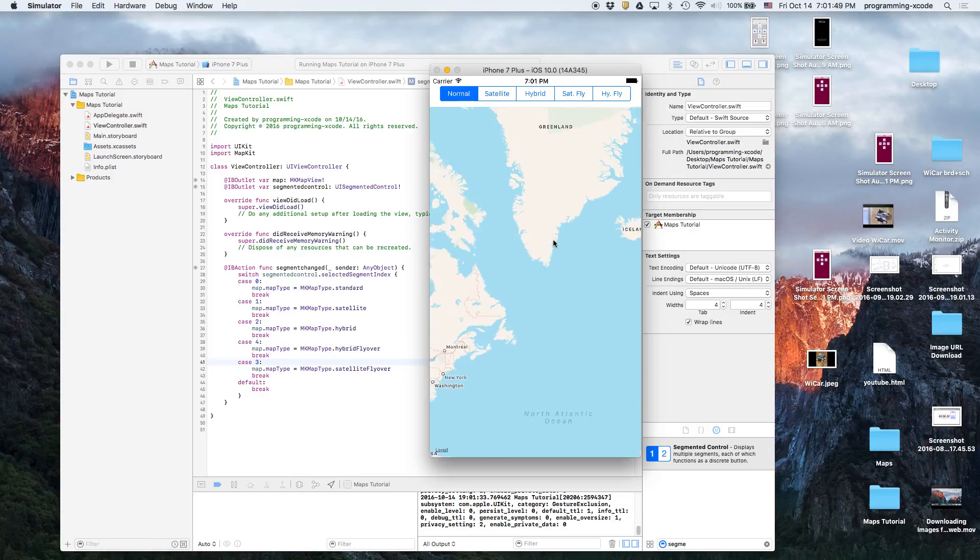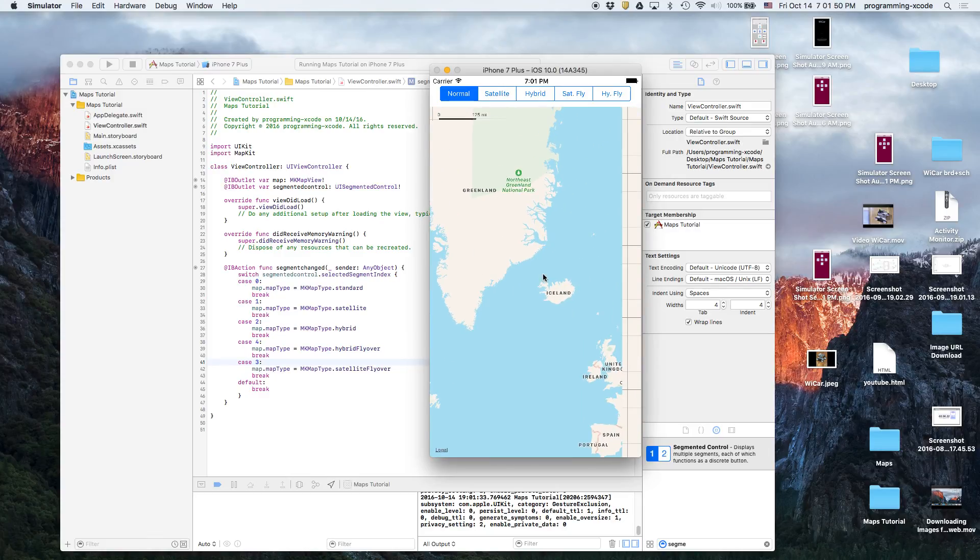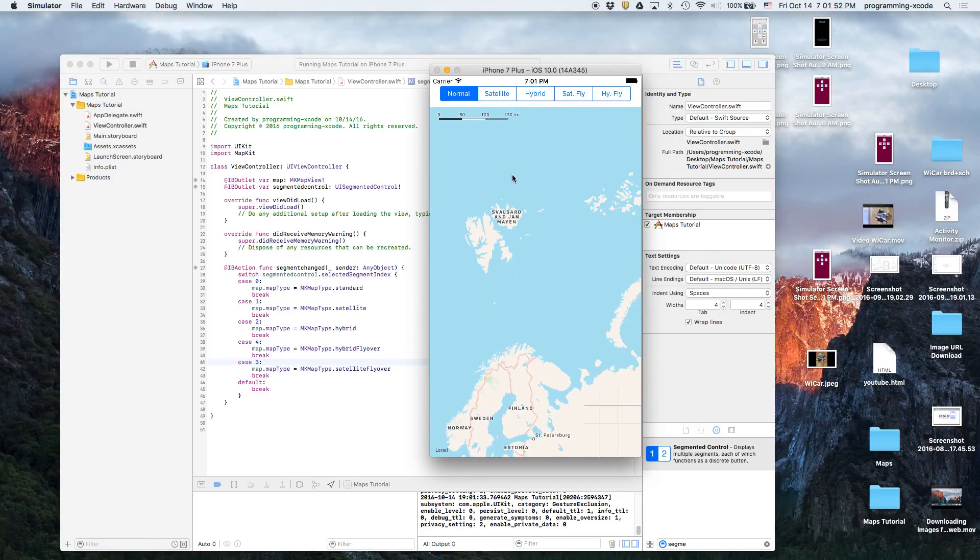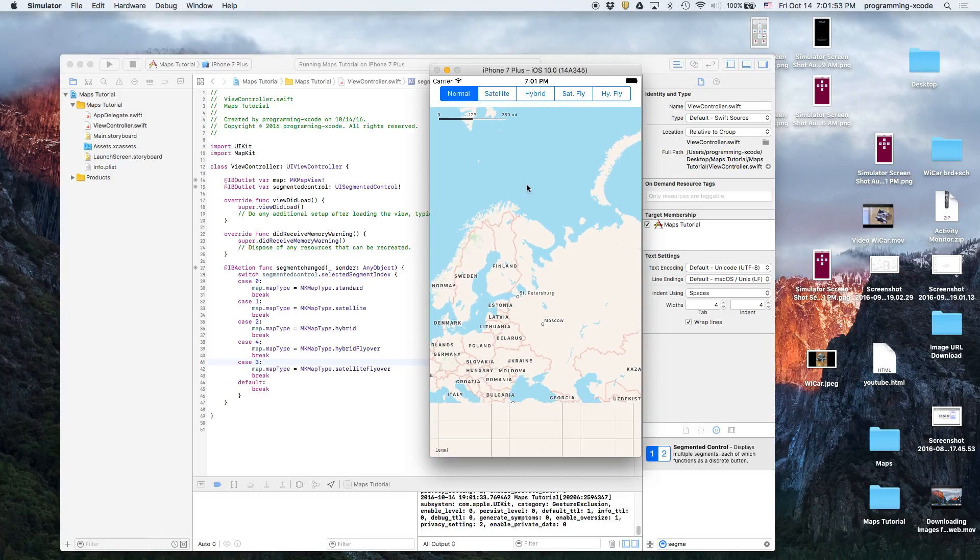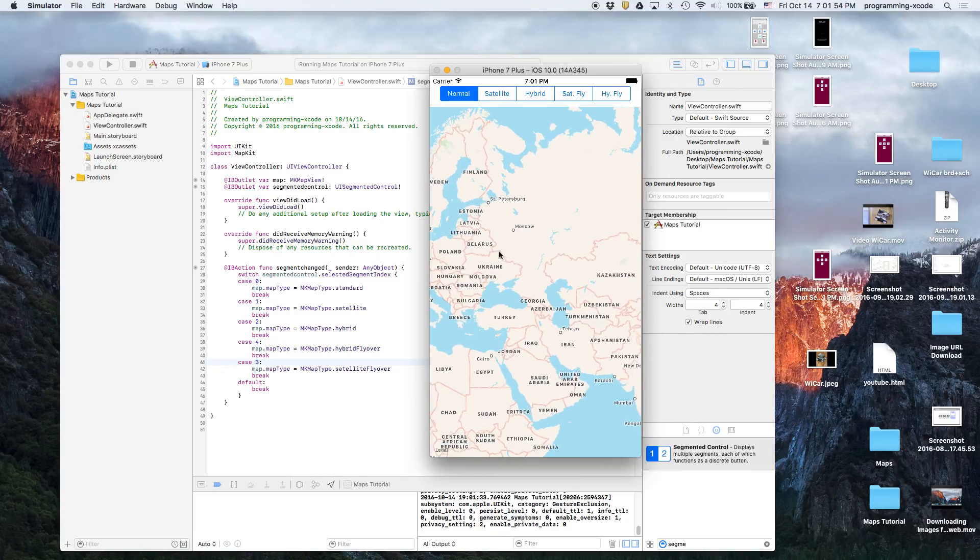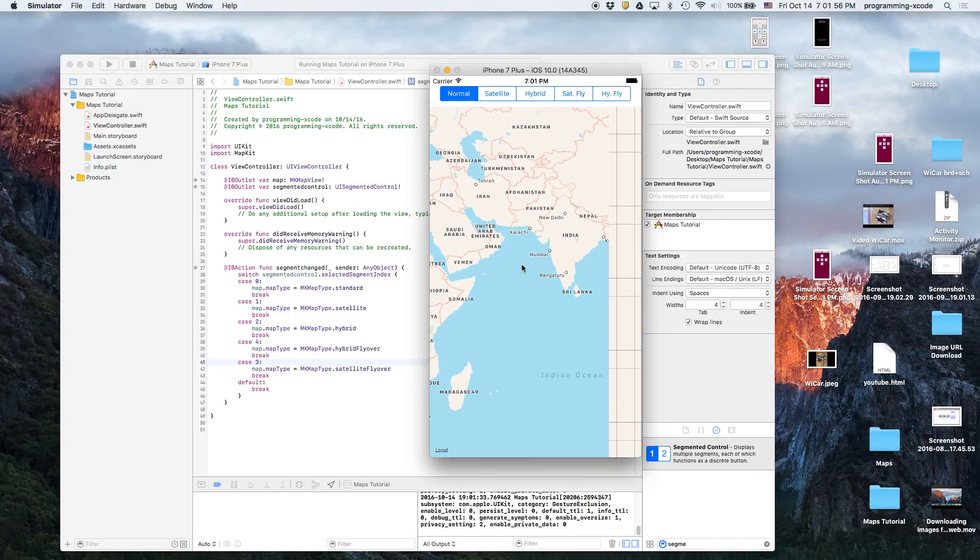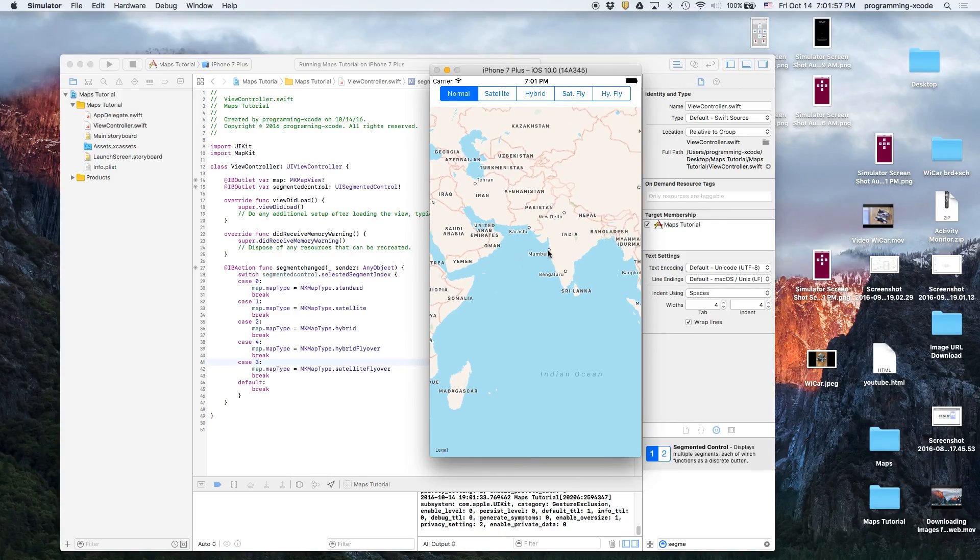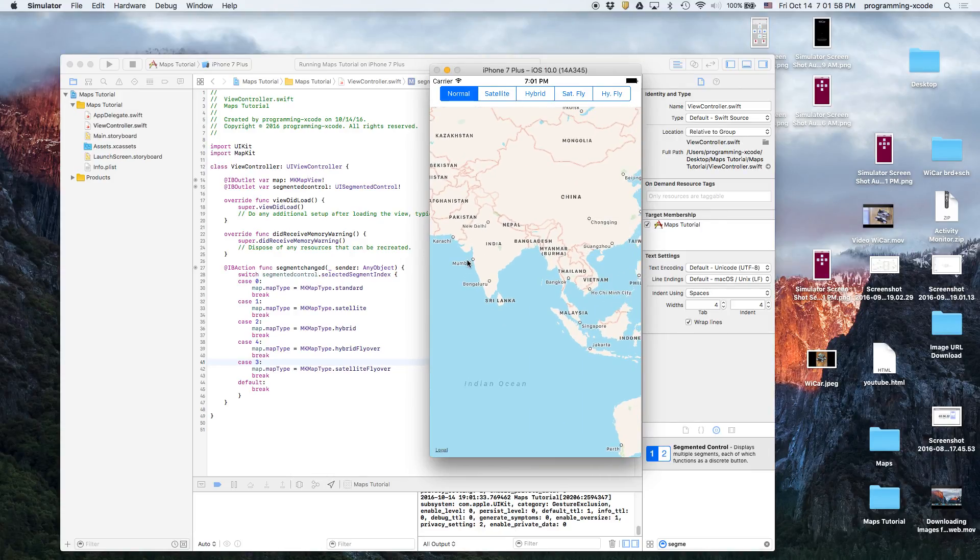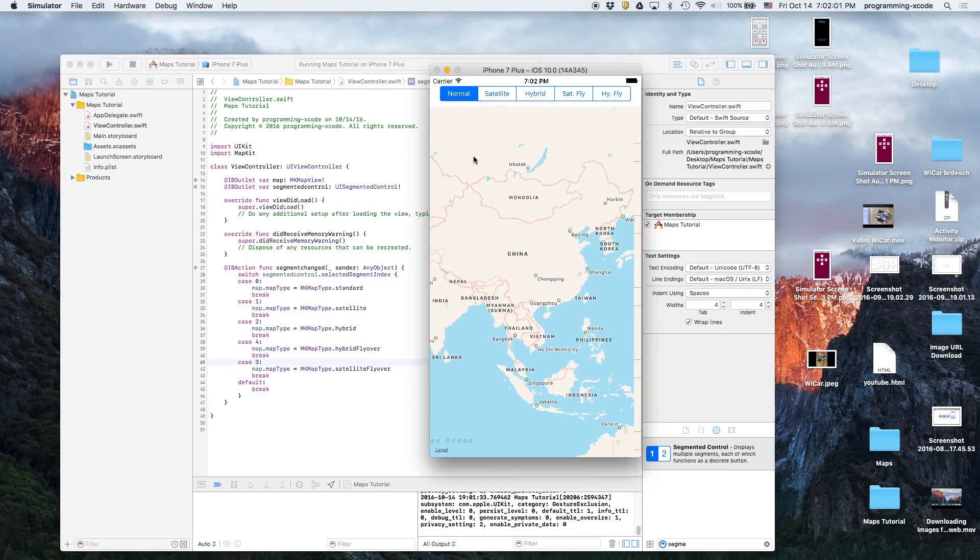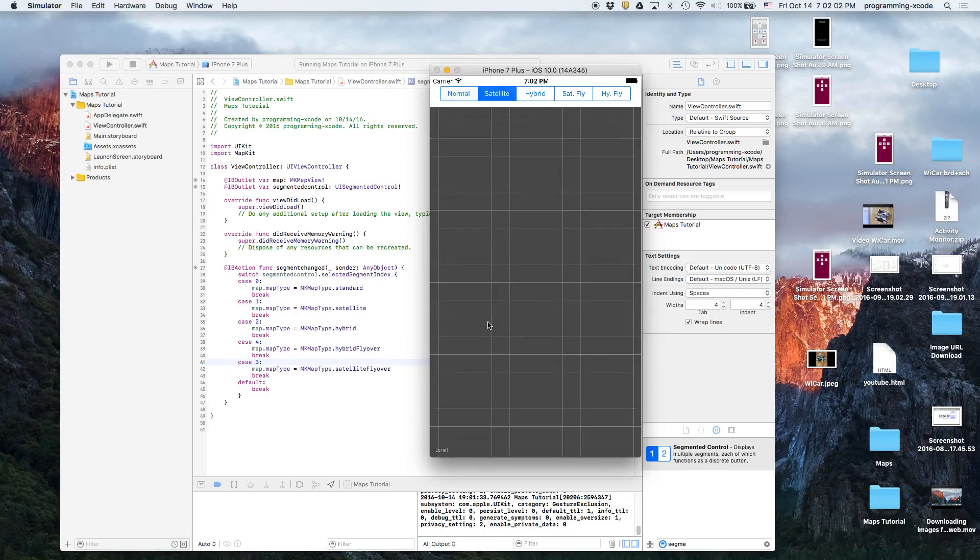So basically this is just showing how you can change the style of the map through a segmented control. This is also basically a segmented control tutorial added into the maps because segmented controls are actually very useful.